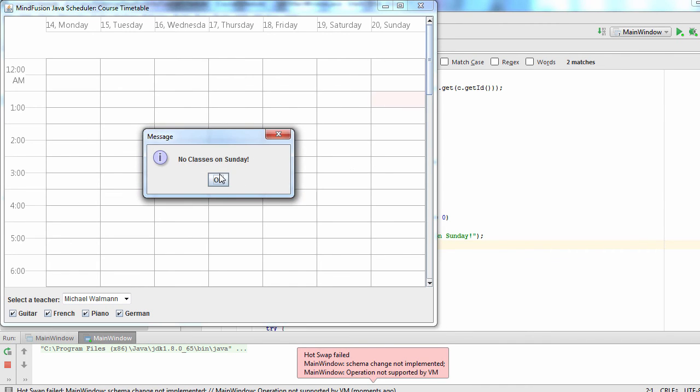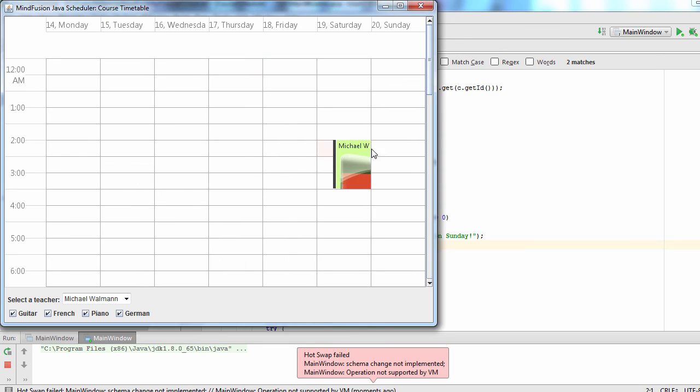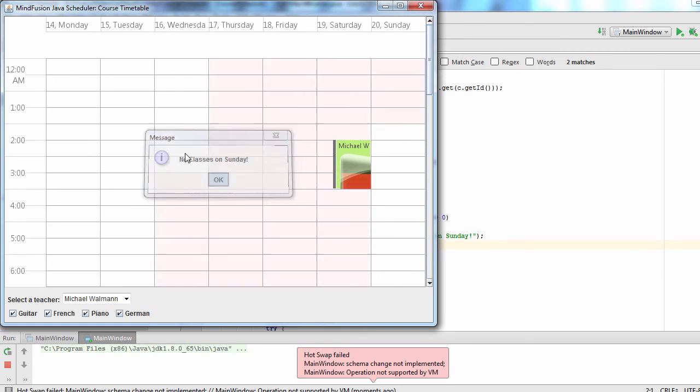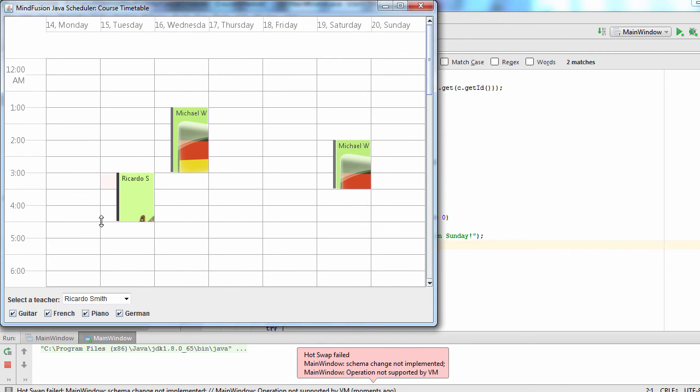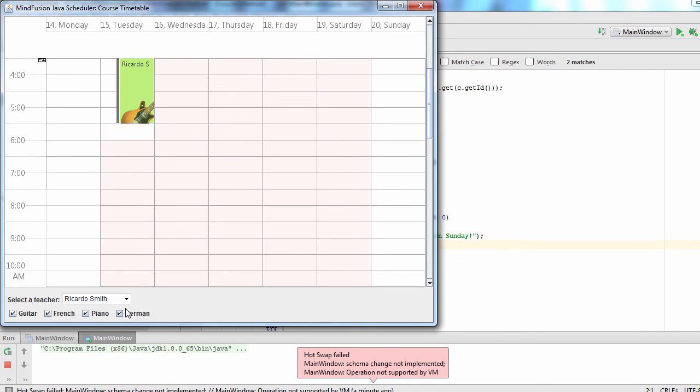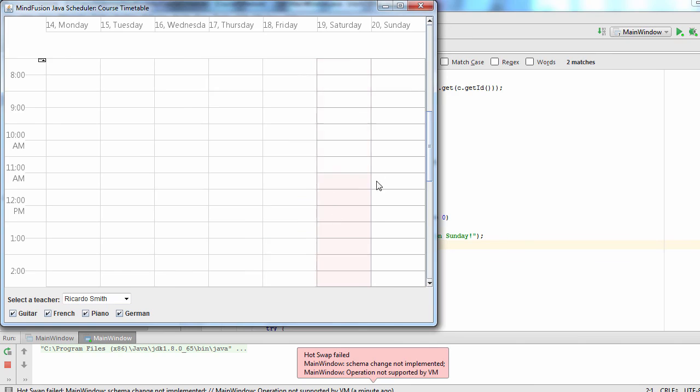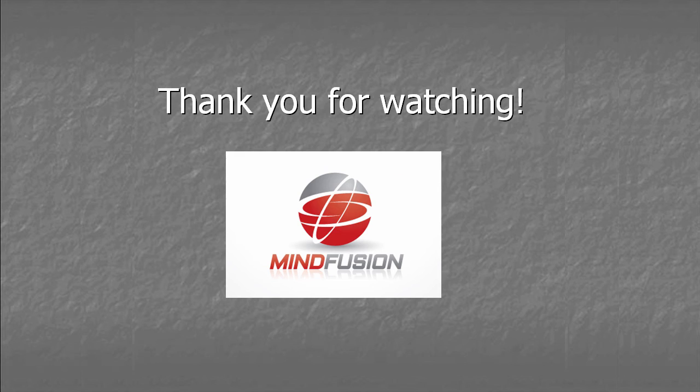Now when we try to create a class on Sunday, we get a warning and the action is canceled. This is the end of the tutorial. Check the video description for links to download the sample and the control. Thank you for watching.